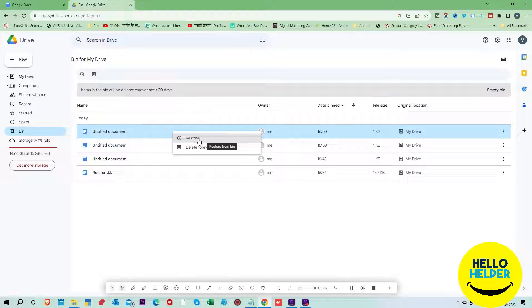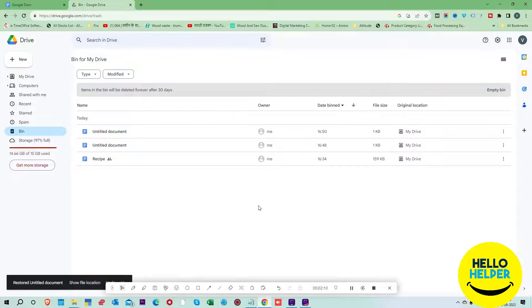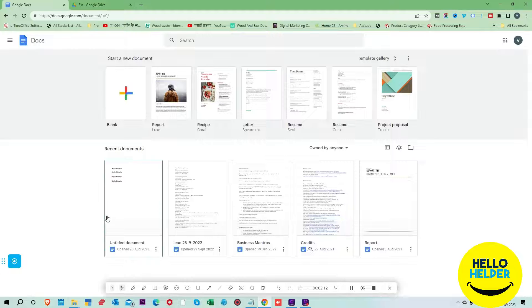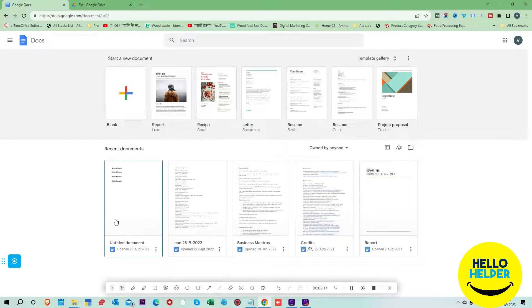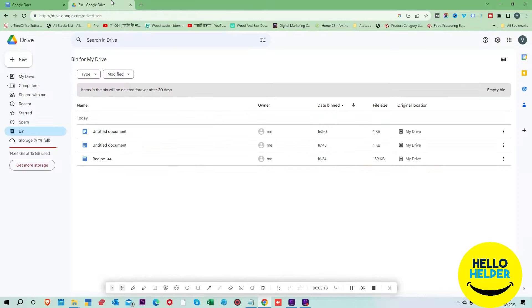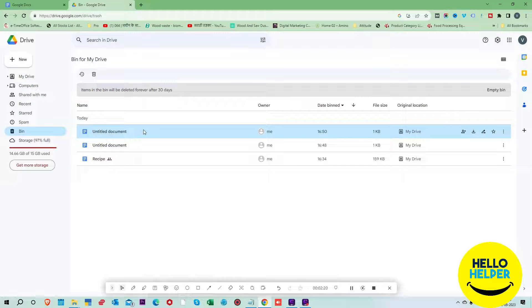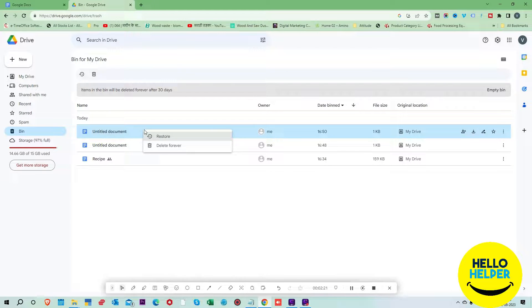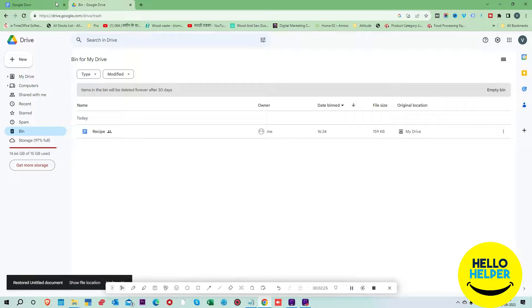Now we are going to refresh this page. Here you can see this document is recovered now. Now we are going to recover another document.